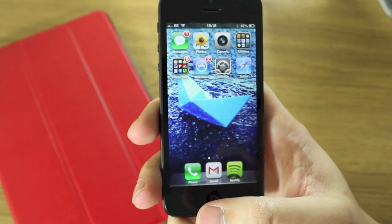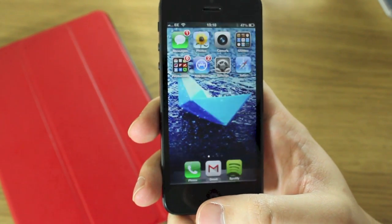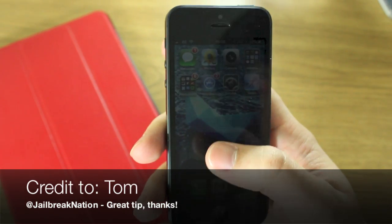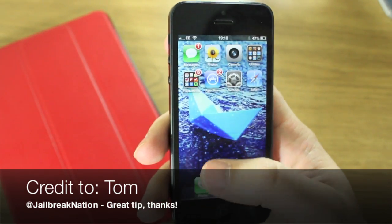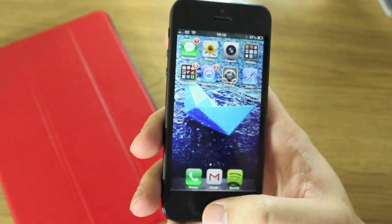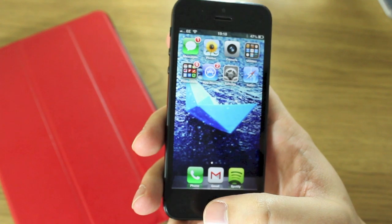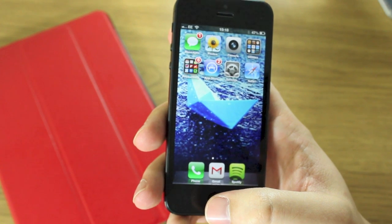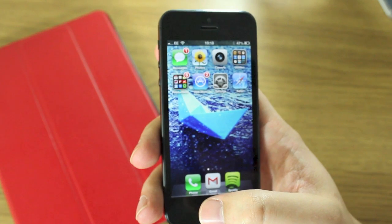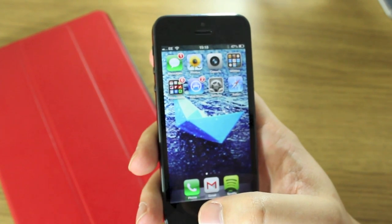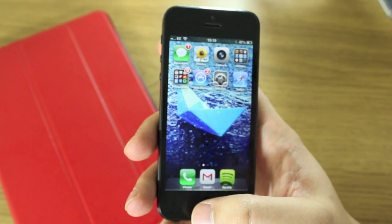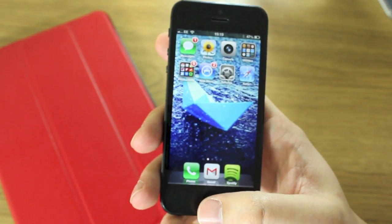Before I do this video, I want to give credit to Tom Richardson over at Jailbreak Nation, because he's the guy whose video I watched who actually showed me how to do it. I wanted to share it with you guys, so if you're not following him, now you can.